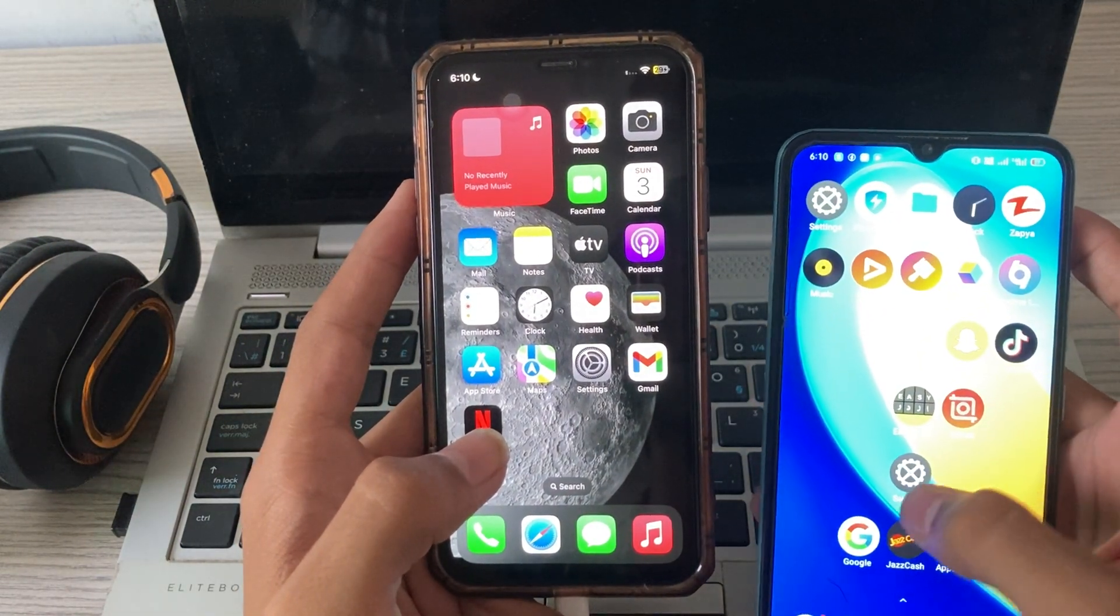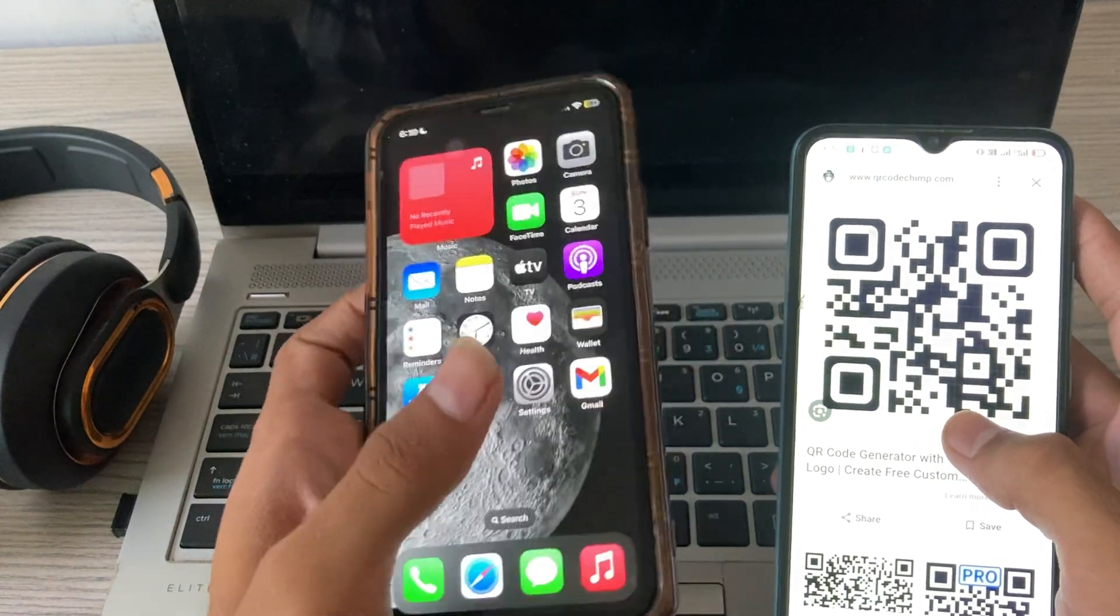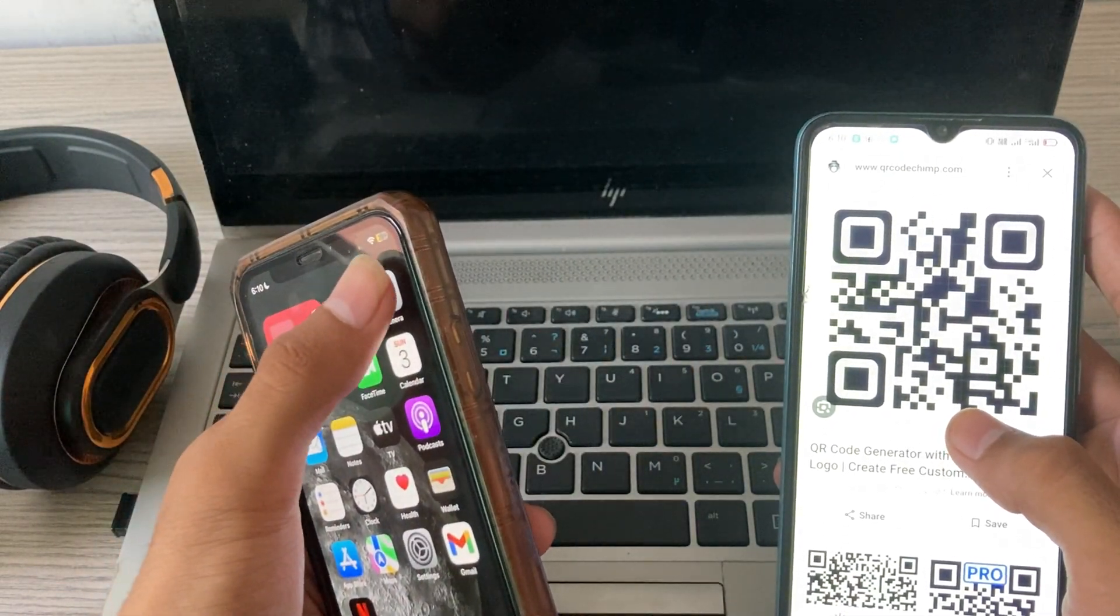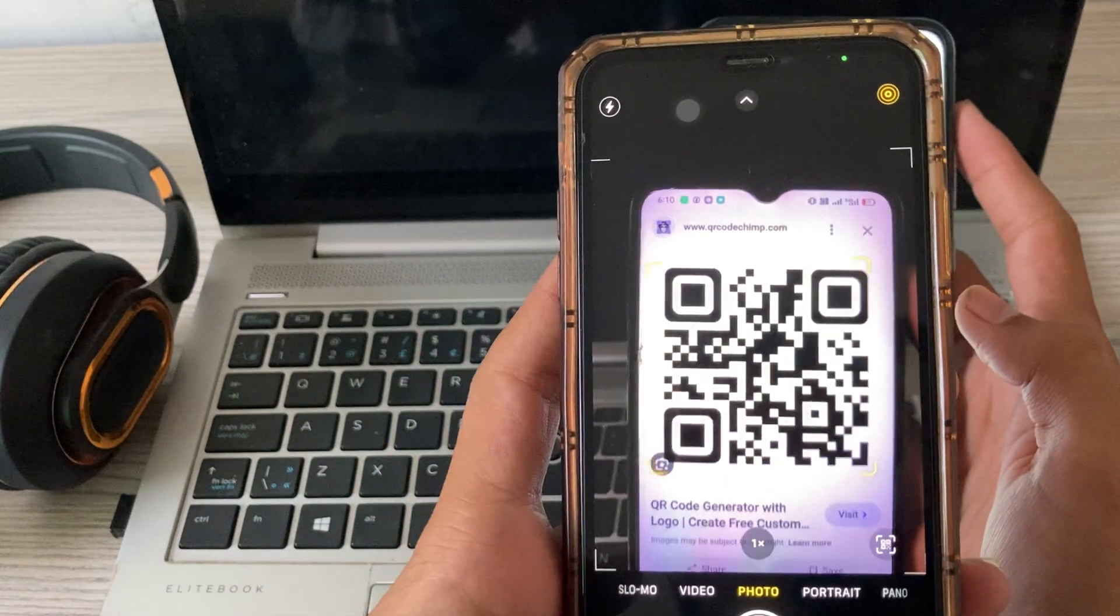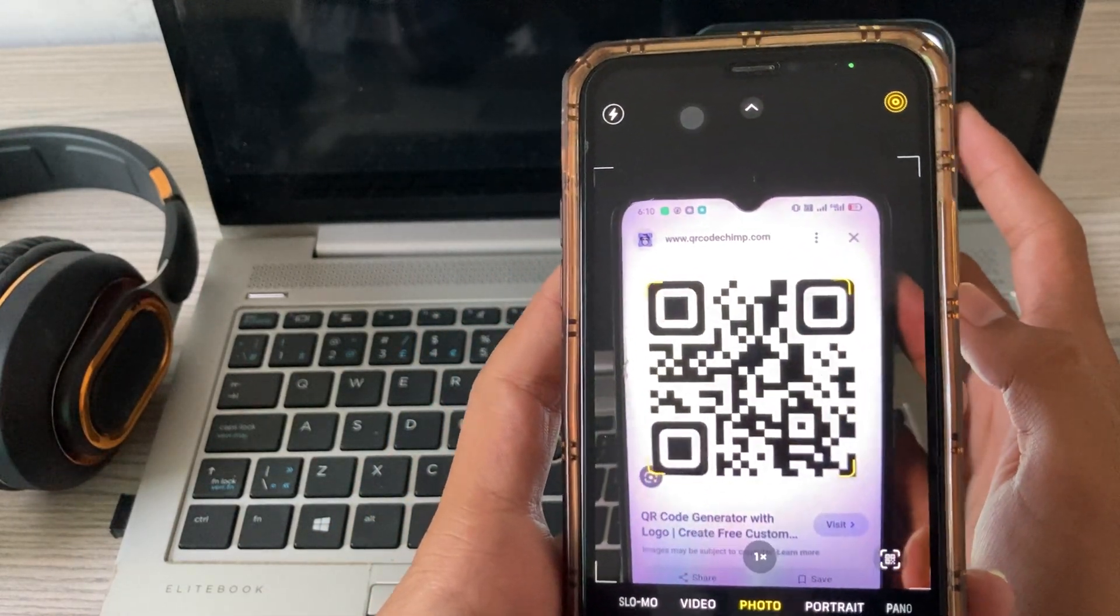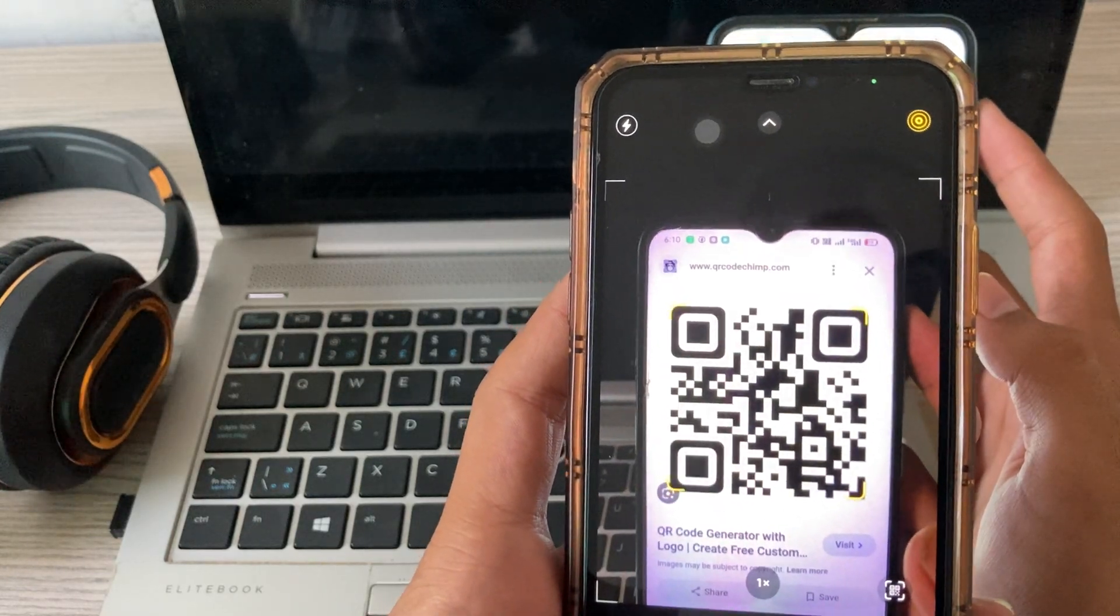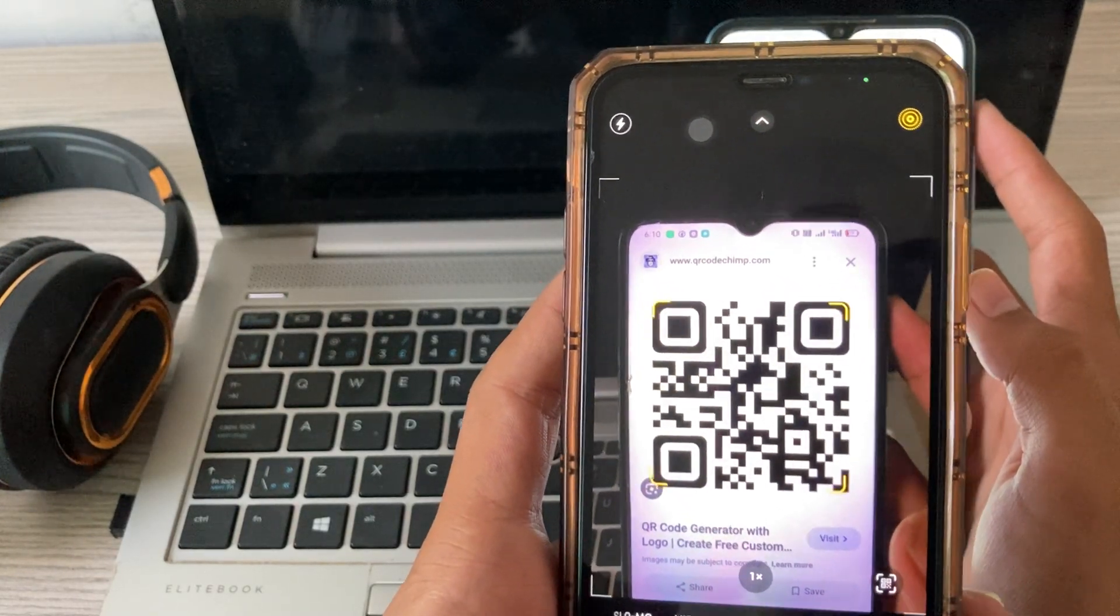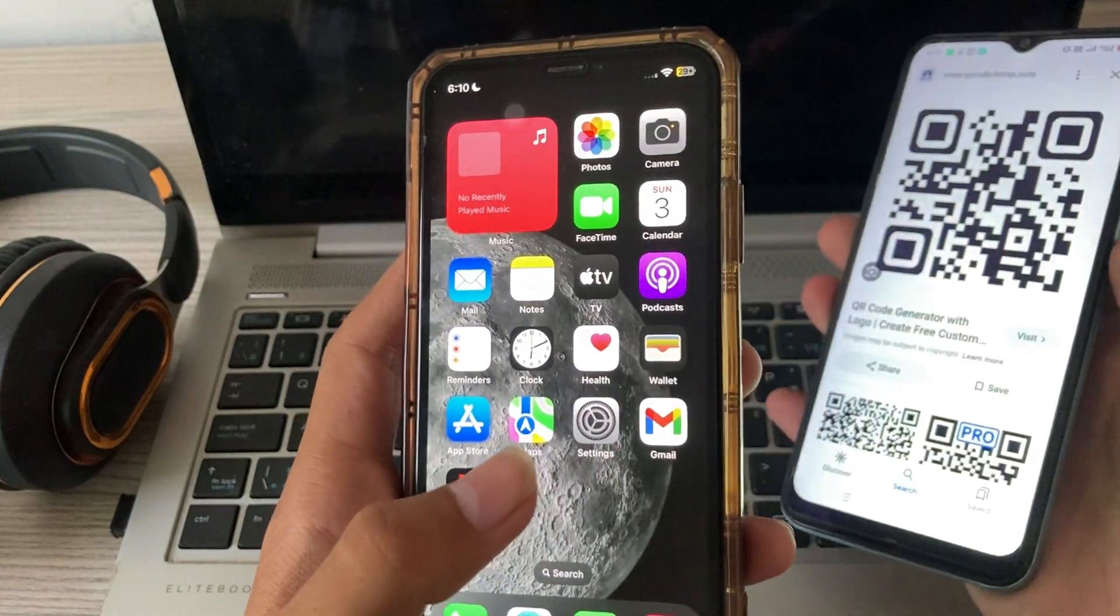Like I am going to Google and searching any QR code. Then you have to open your camera and scan it through here. You can easily scan any QR code now.